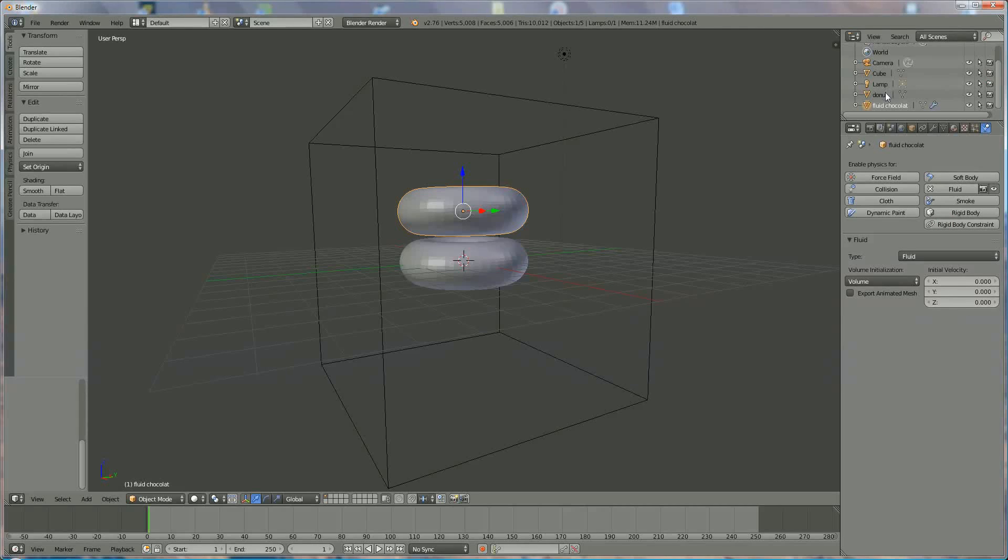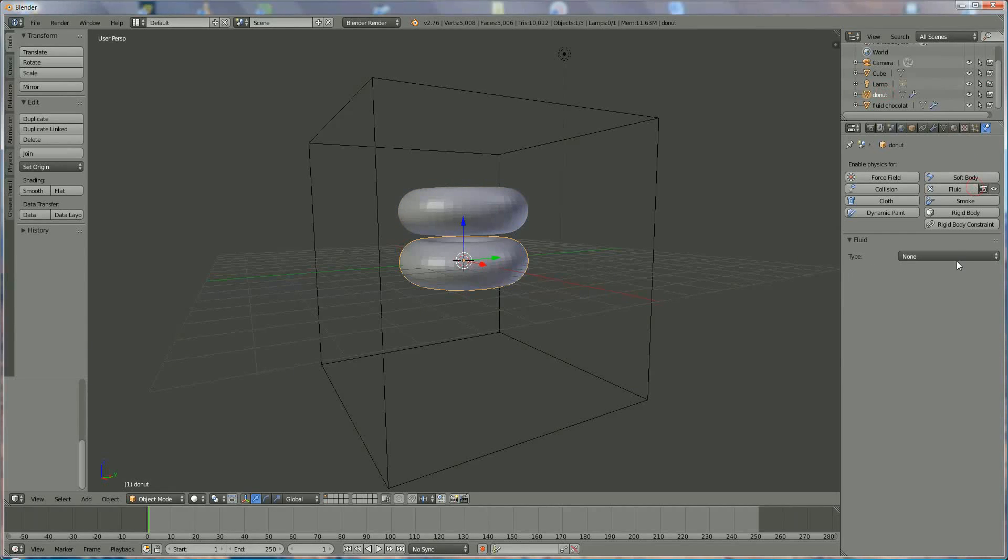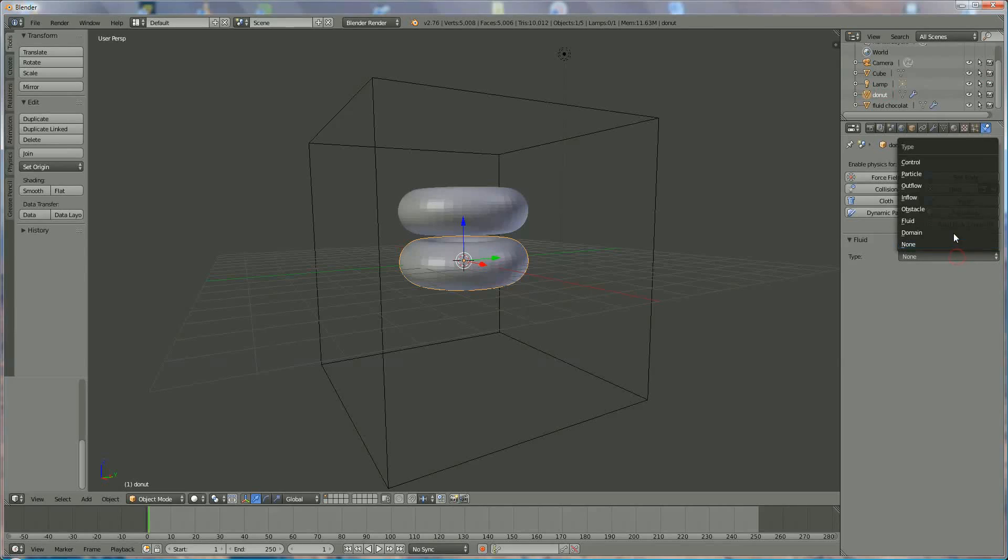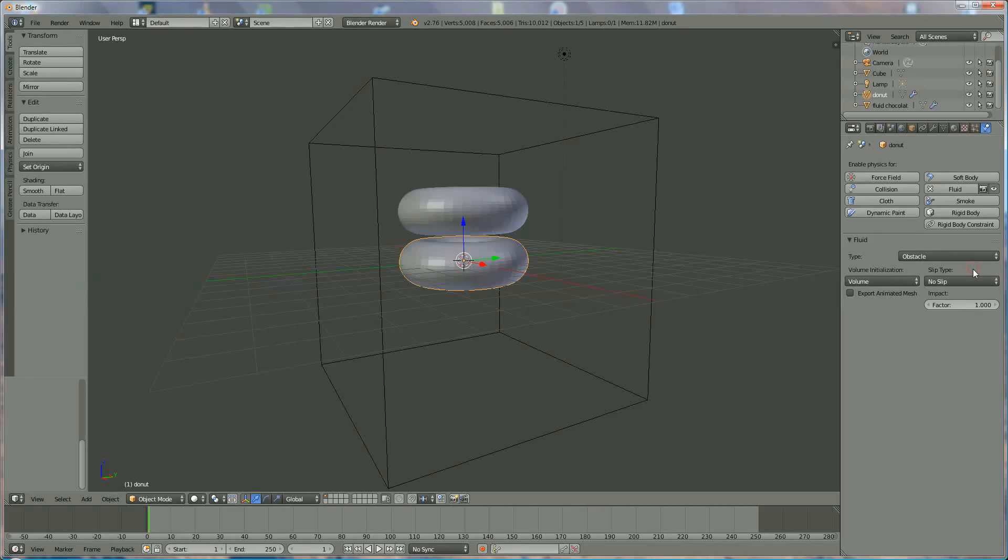We're going to donut, choose fluid, and say this is the obstacle, where we don't want any partial slip, like that.